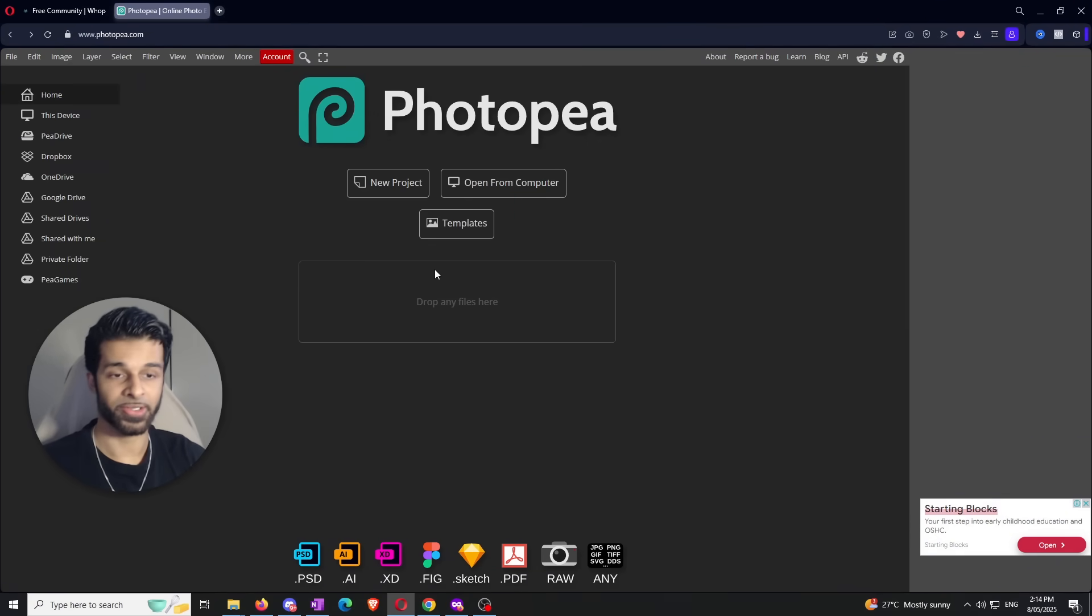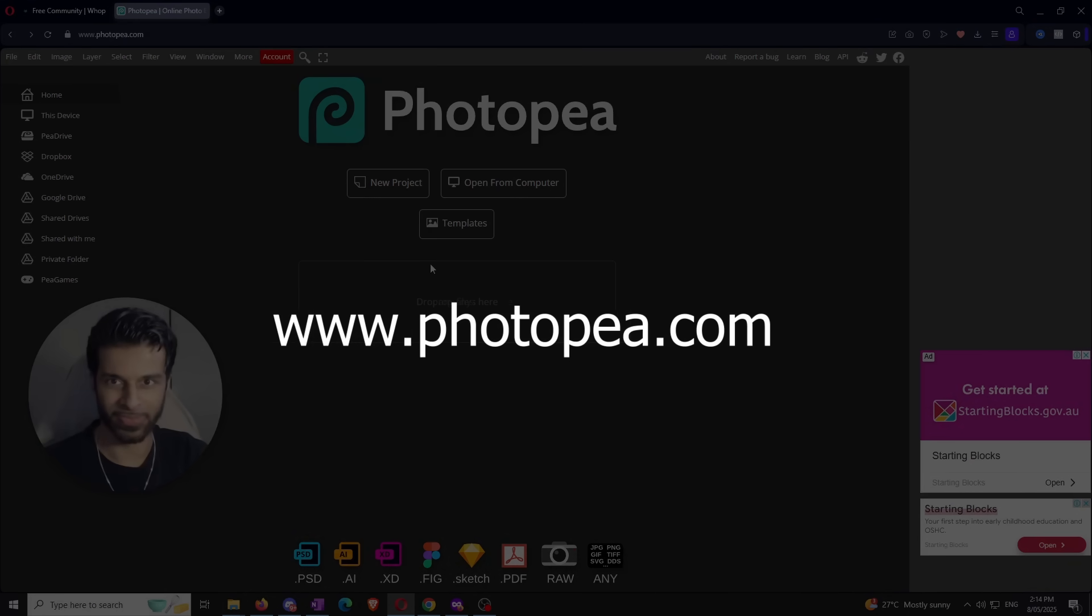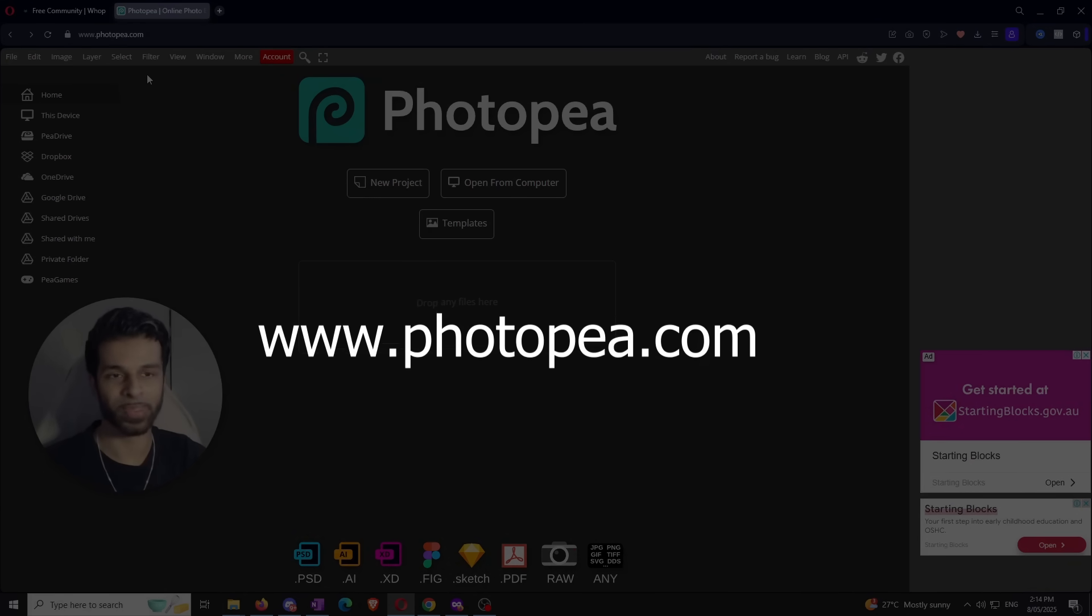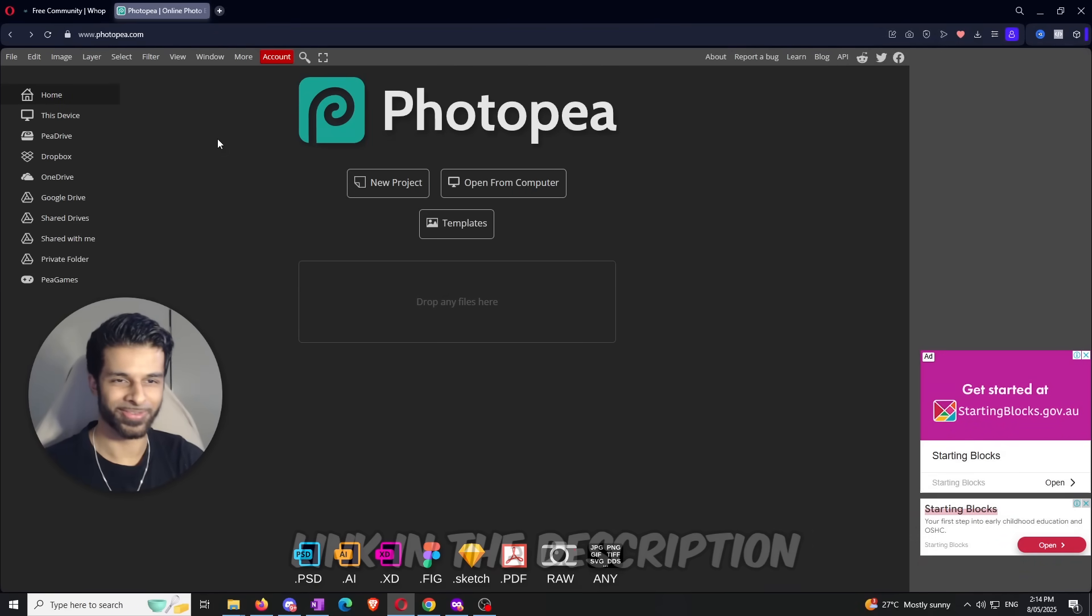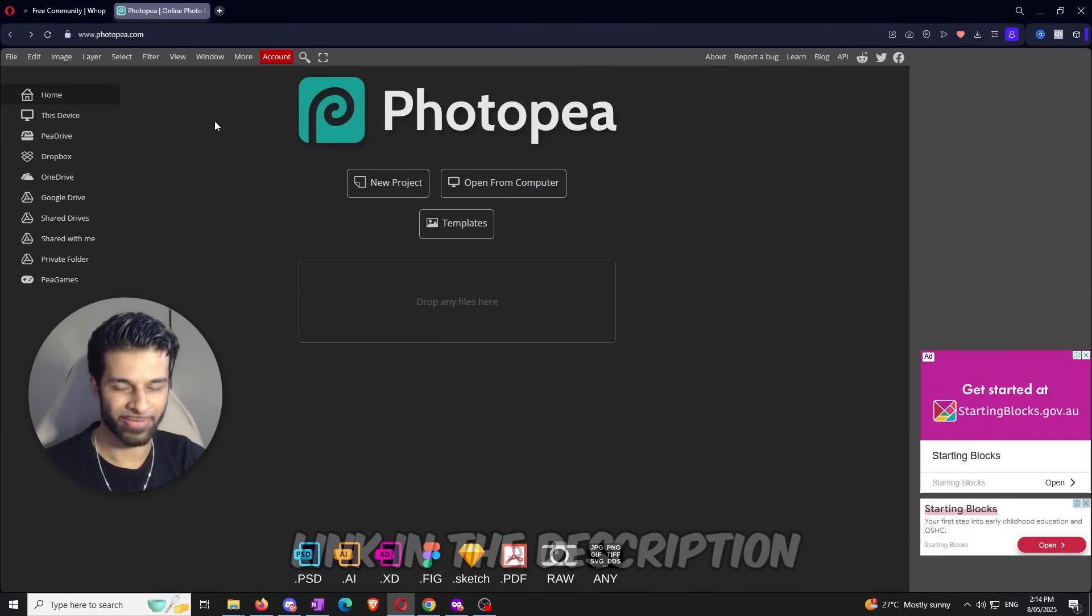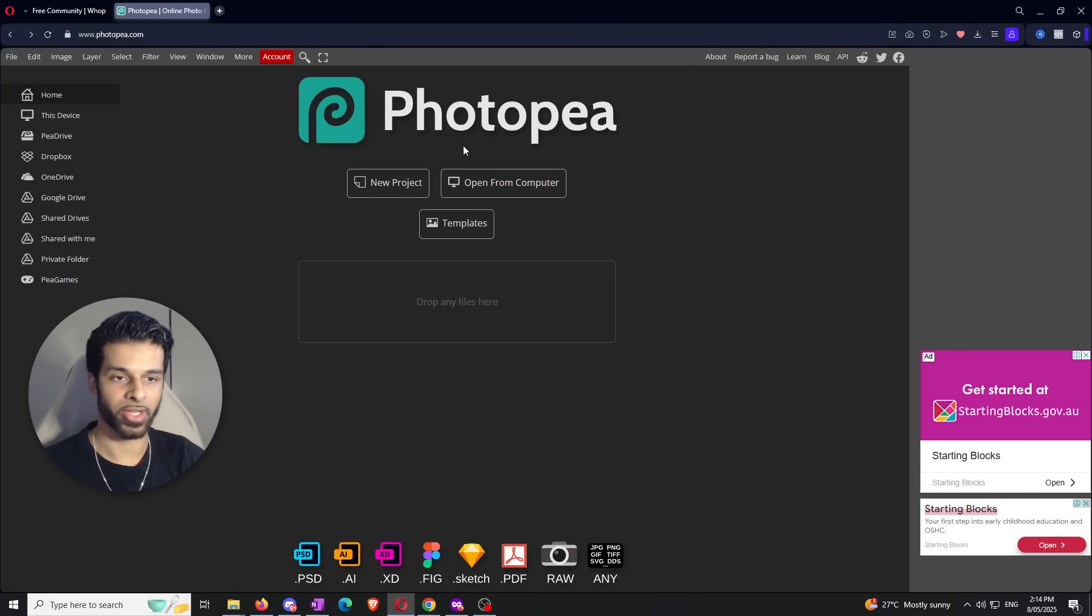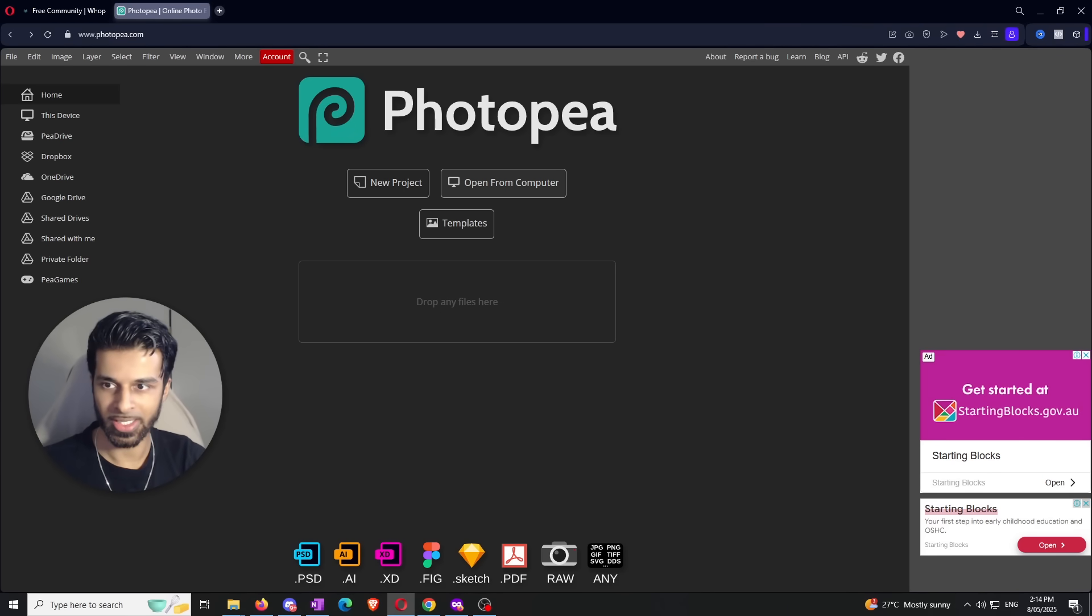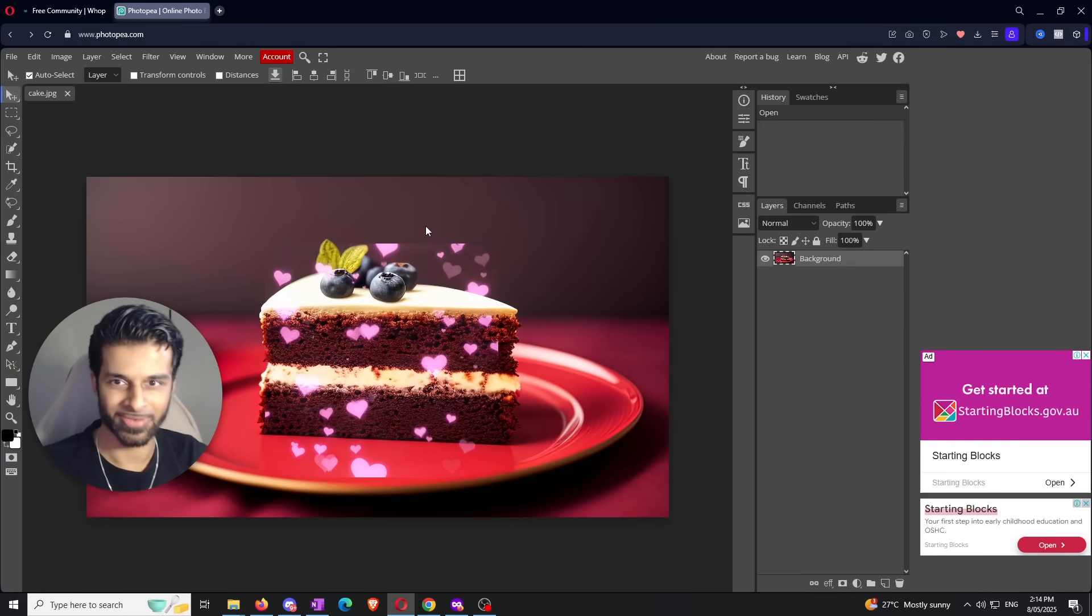The first thing you want to do is head over to the website www.photopea.com. I'll have a link in the description so you can just follow that. Once you're here, you're going to open up whatever image you want to work on. I'm going to click open from computer and open up this beautiful cake right here.